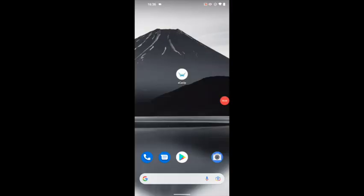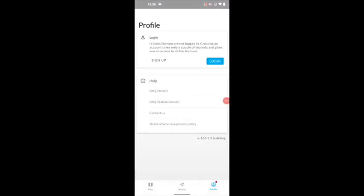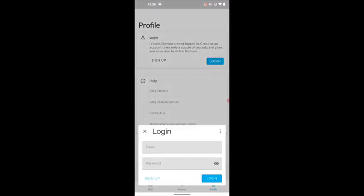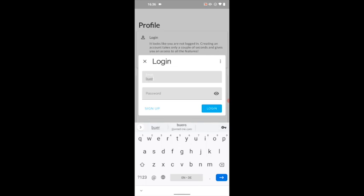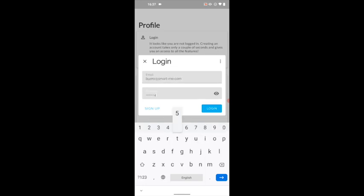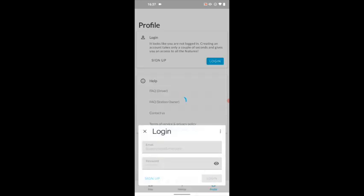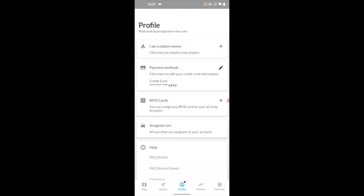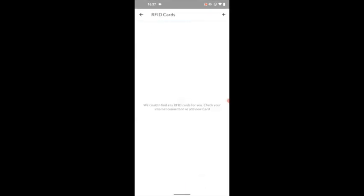To link an RFID tag to an Ecorab account in the app, you first have to log in to your account in the app. Then click in the navigation on the menu item Account and then on RFID cards.